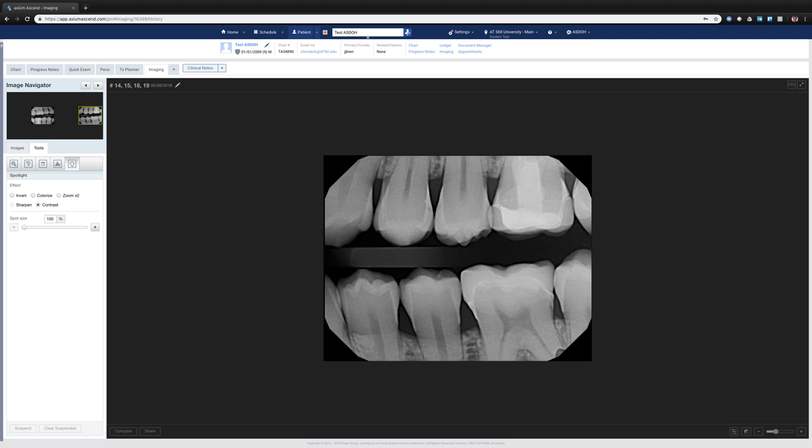So as you're wanting to investigate, maybe I think this is curious, maybe not, I can come in and as I click, because of the spotlight effect I've chosen, I can see with contrast.